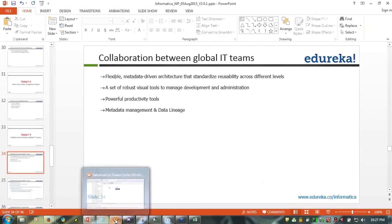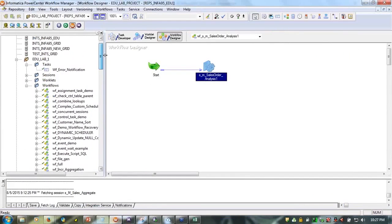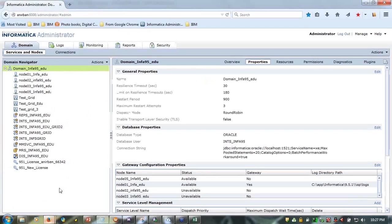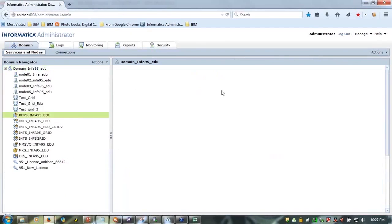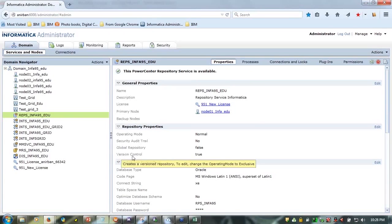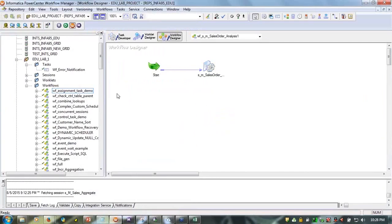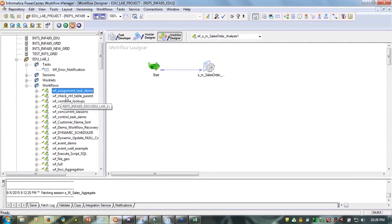PowerCenter is the only tool that has versioning built in. If you look at the repository service properties and see 'version control equals true,' this is a license feature. If you have team-based development in your license, you can create a version control repository and check in, check out, and view the history of different objects — all without needing an external version control tool.